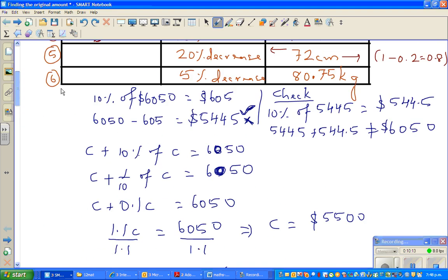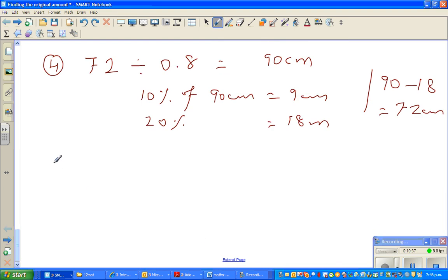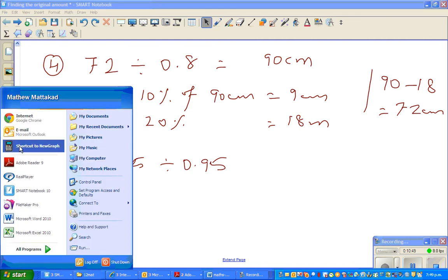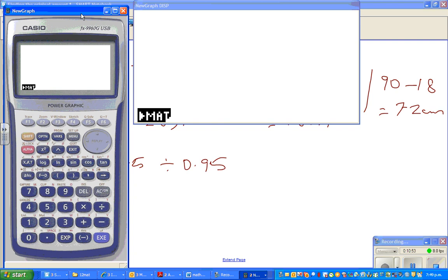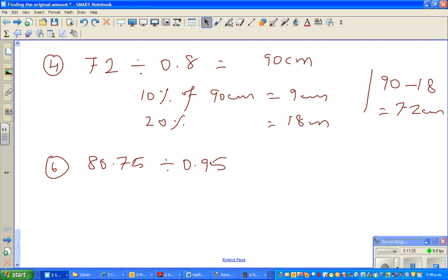So let me finish the last equation very fast. This is 80.75, decreased by 5 percent. So what would you take away from 1? 1 take away 5 percent, which is 5 out of 100, which is 0.05. So the factor is 0.95. So if you want to go backwards, 80.75 divided by 0.95. So the last question, question number 6, is 80.75 divided by 0.95, which is 85. So the answer is 85.